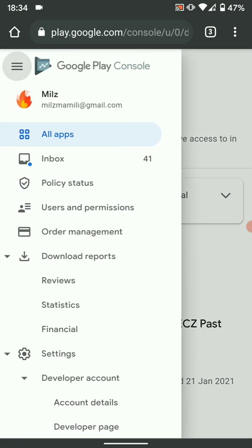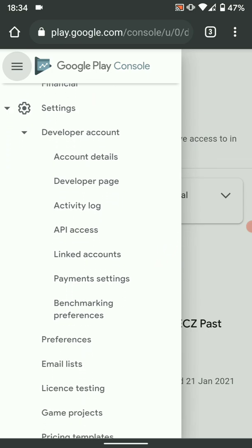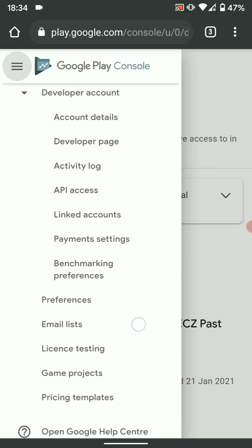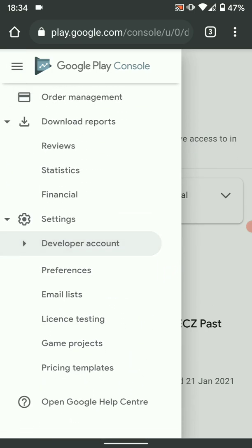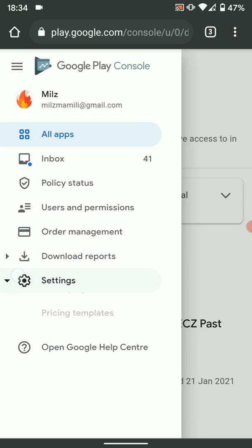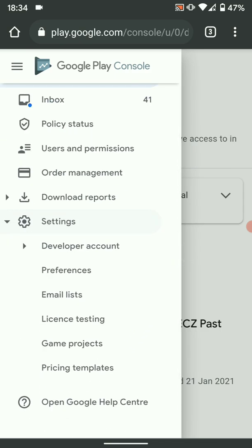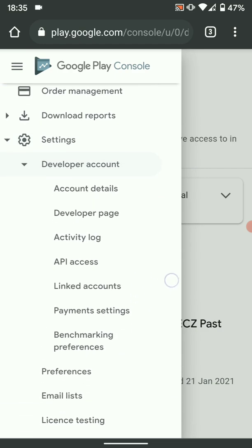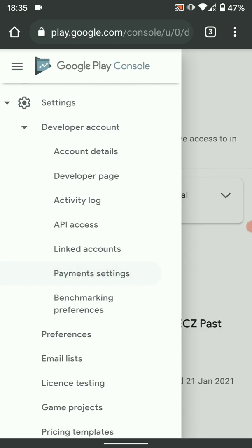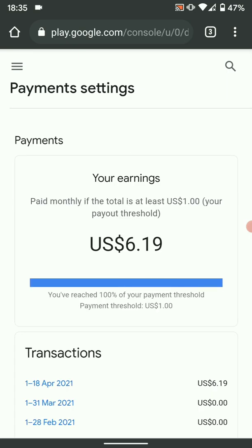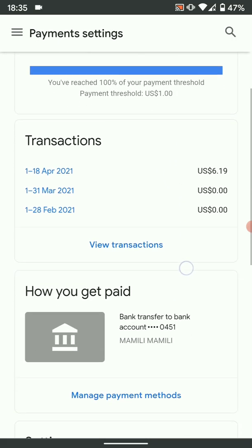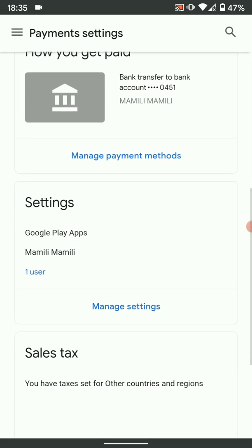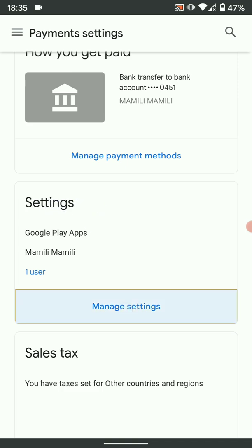To get the merchant ID, click on the menu then scroll down to Payment Settings. You'll find it under Settings, then Developer Account, then Payment Settings. Scroll down and choose Manage Settings — you'll find it just before Sales Tax Settings.